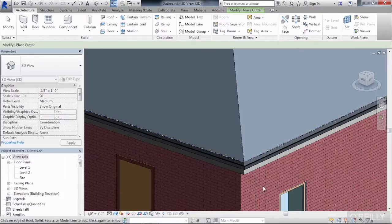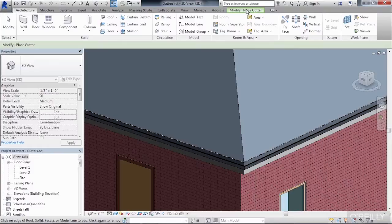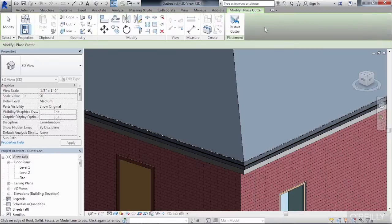By the way, if you ever move to a different tab on the ribbon when you're in the middle of the command, just look for the color green. If you select on the color green, you'll get back to that spot on the ribbon where your command is located.